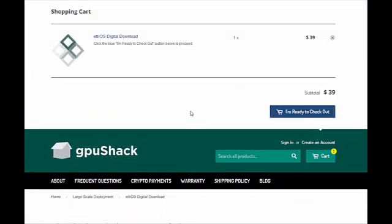Once we get here, all you have to do is add this to your cart and pay $39. Now I've already done this because I've already purchased it, one for each of my mining rigs. And again, the license is $39 download per mining rig that you're going to be running.